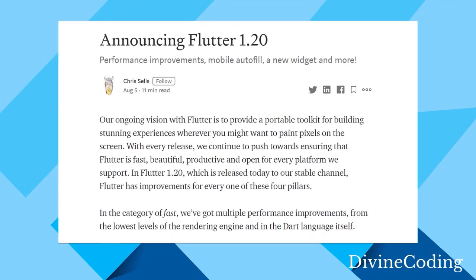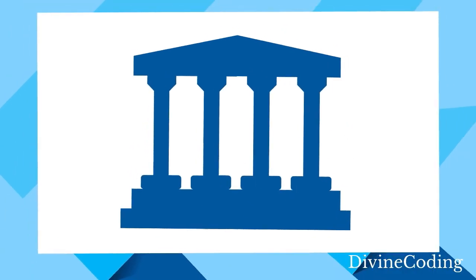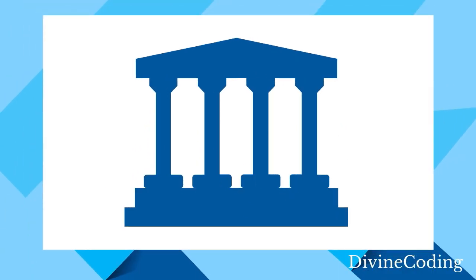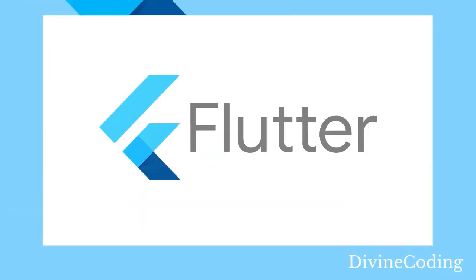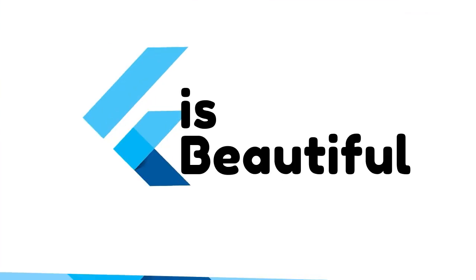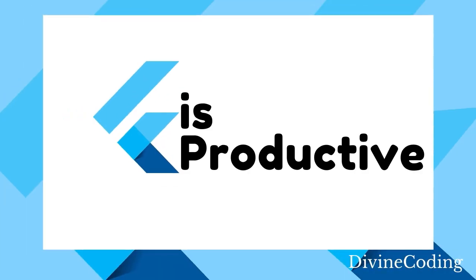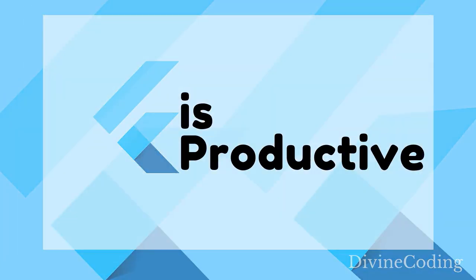Flutter 1.20 has been released to its stable channel and this release has improvements for every one of the four pillars of Flutter: fast, beautiful, productive, and open for every platform it supports.